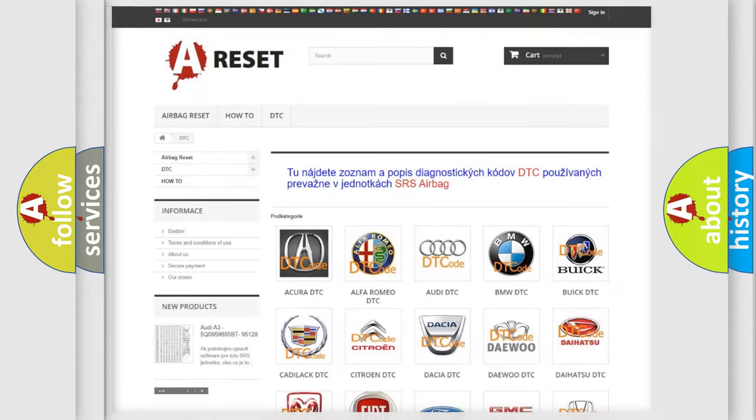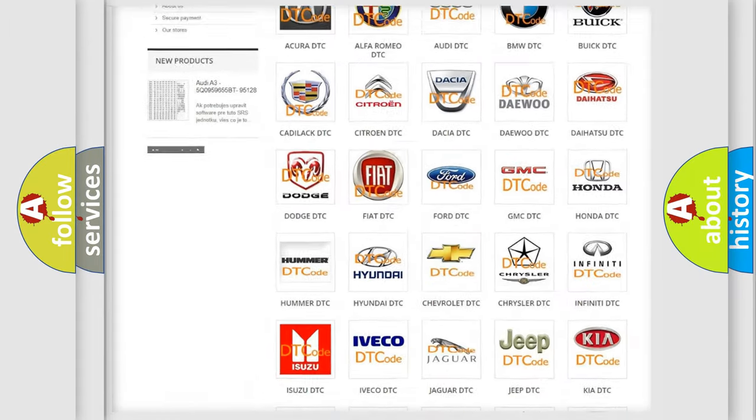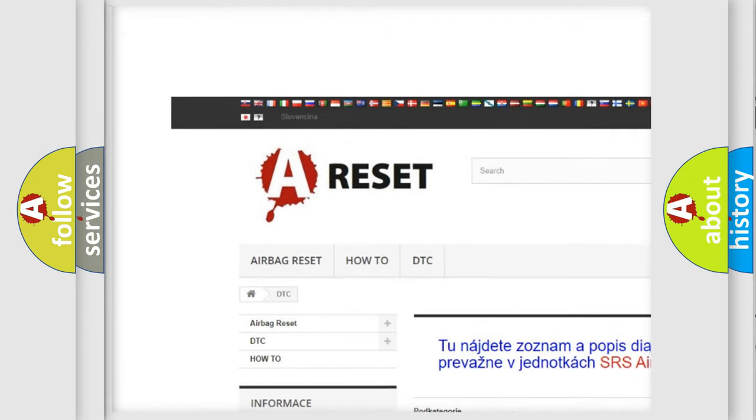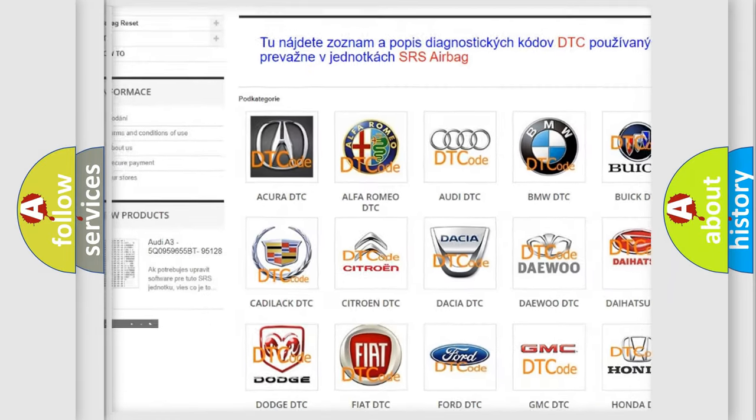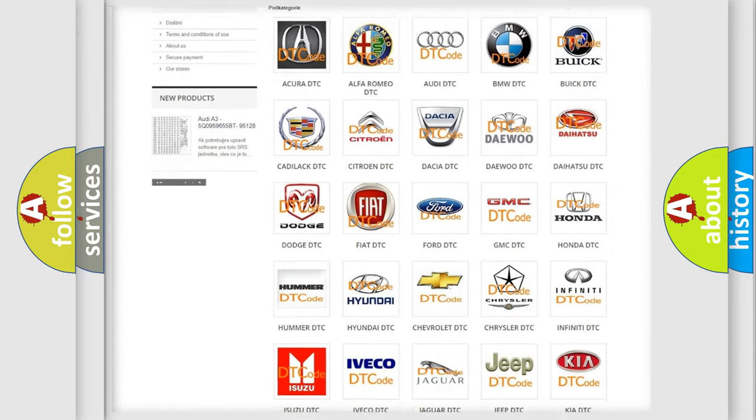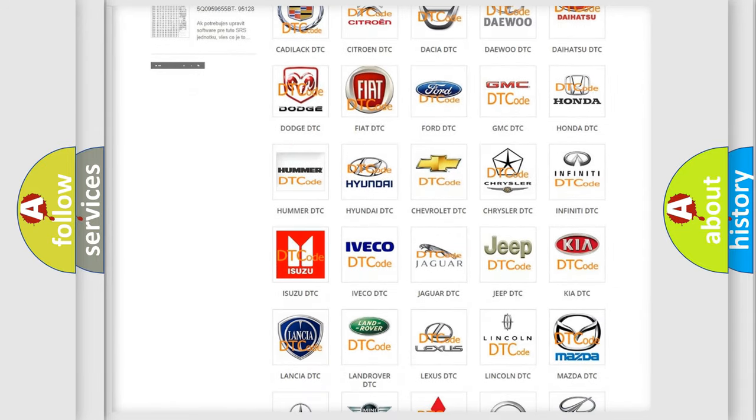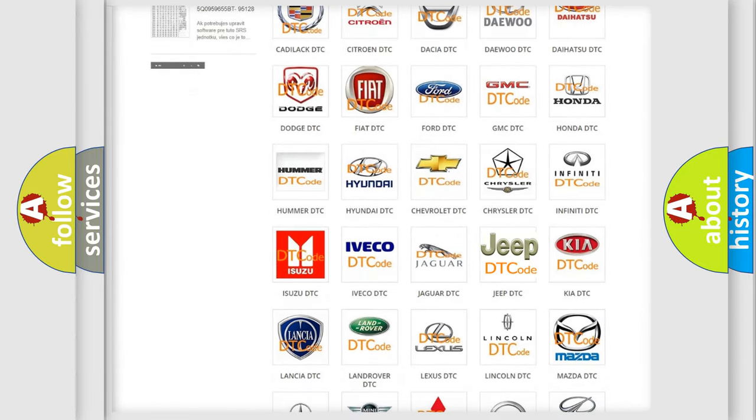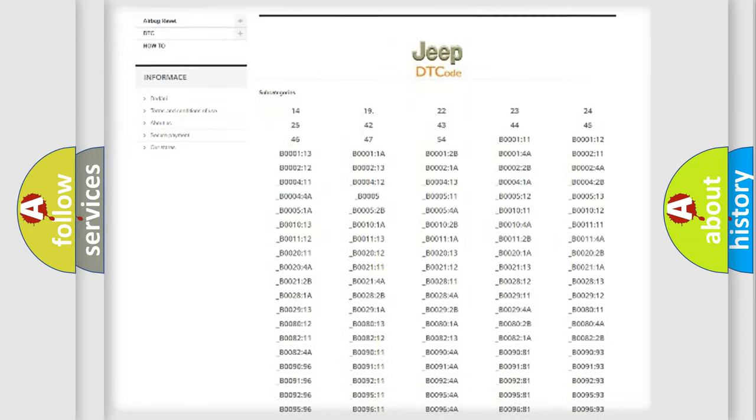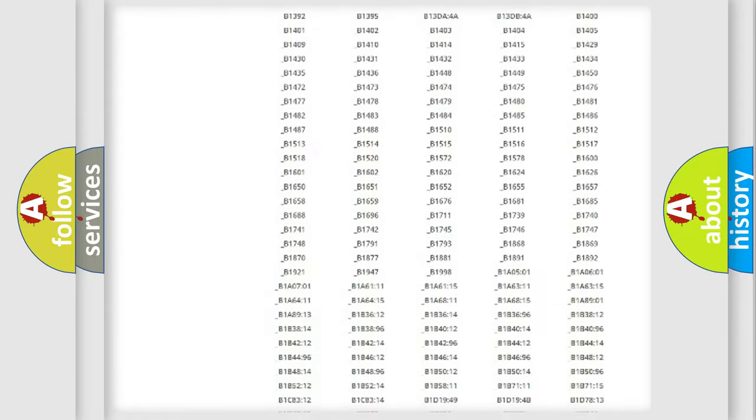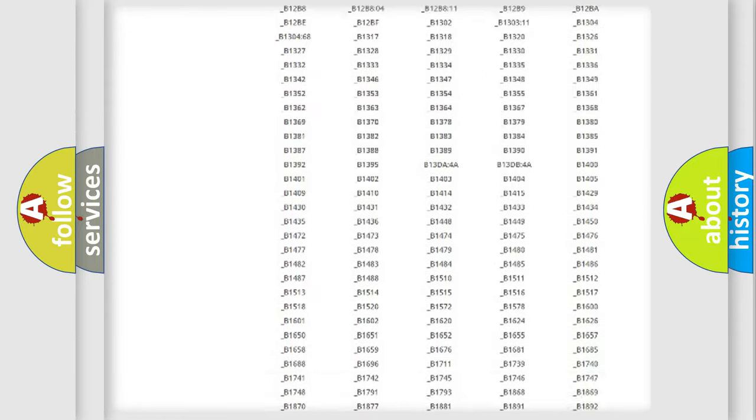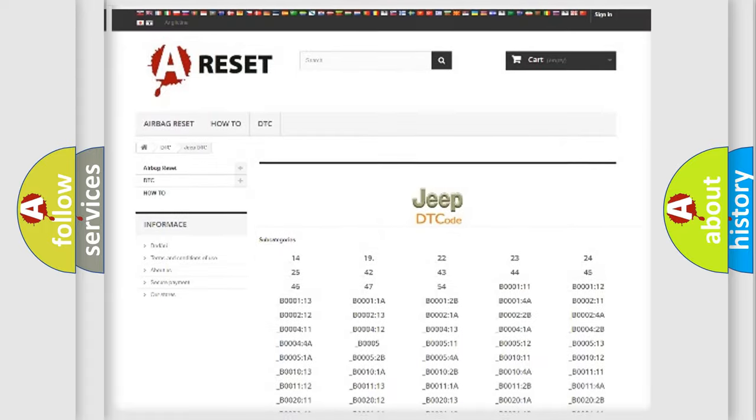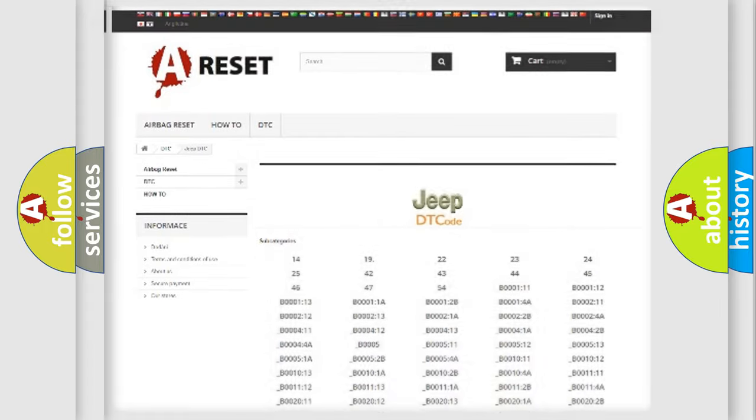Our website airbagreset.sk produces useful videos for you. You do not have to go through the OBD2 protocol anymore to know how to troubleshoot any car breakdown. You will find all the diagnostic codes that can be diagnosed in Jeep vehicles, and also many other useful things.